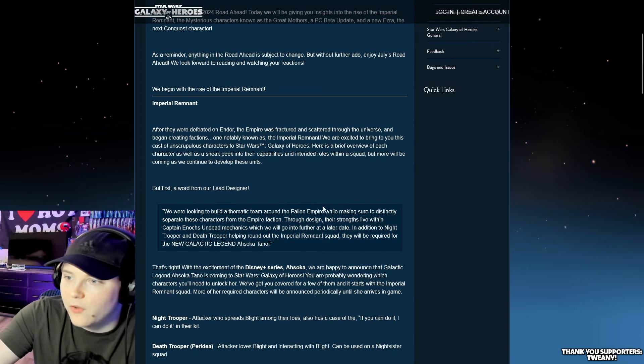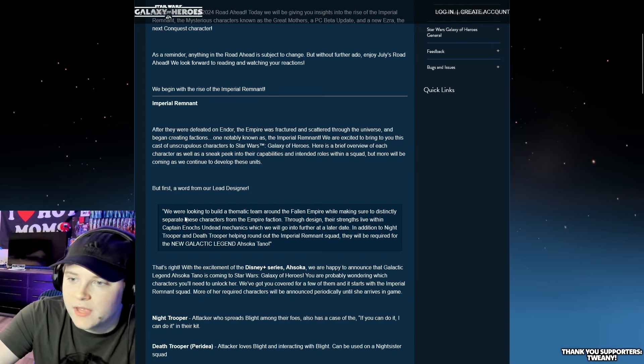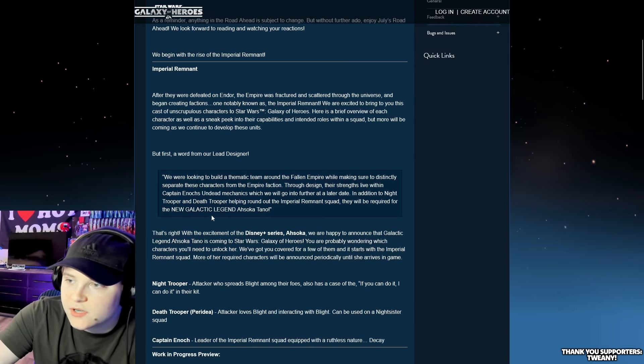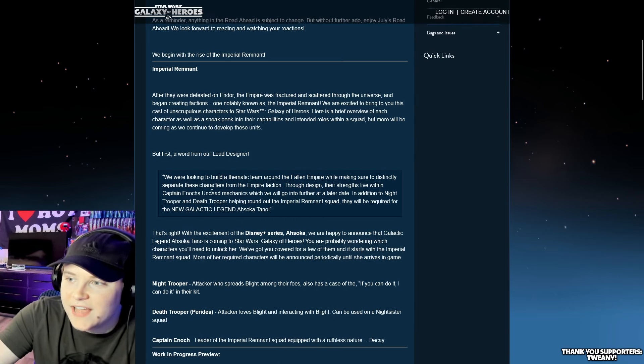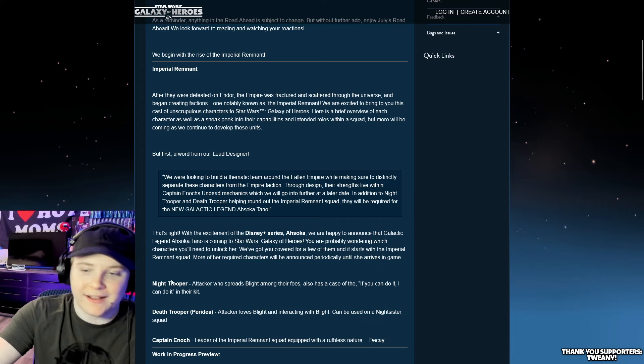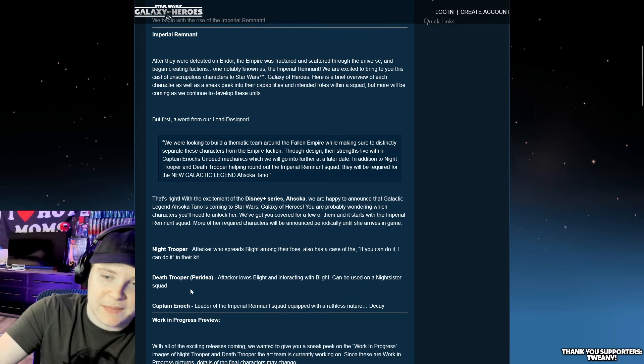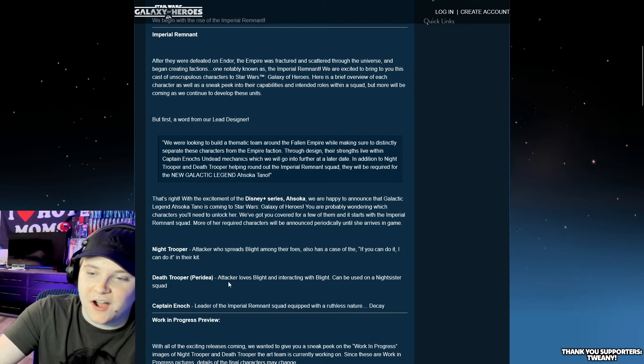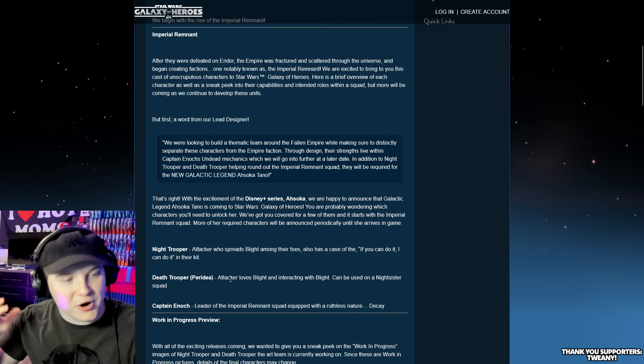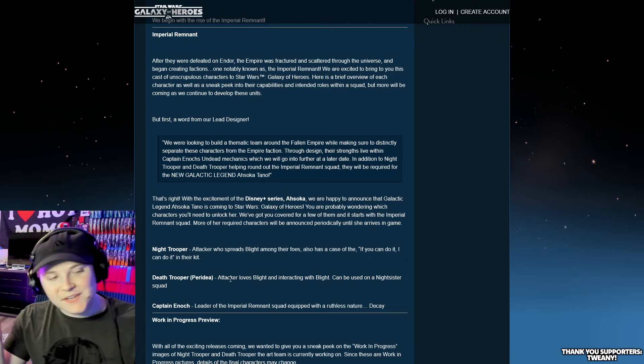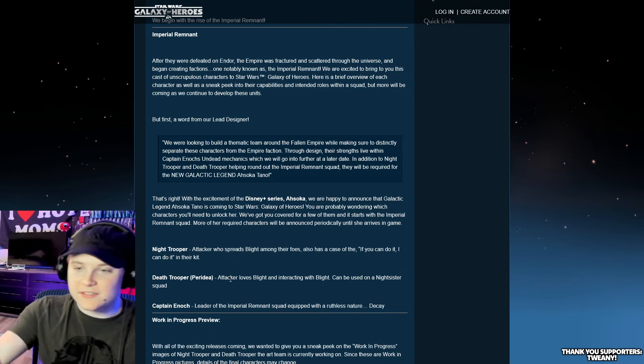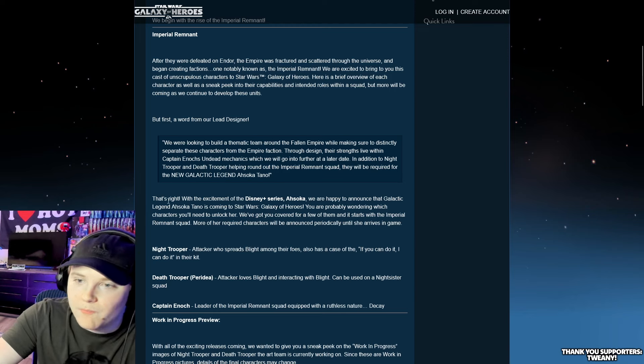Build a thematic team with the Fallen Empire, while making sure to distinctly separate these characters from the Empire faction. Through design, their strengths will live in Captain Enoch's undead. Captain Enoch is confirmed. Kind of surprised that wasn't the leak, and said that Night Trooper was the leak, but this is cool.